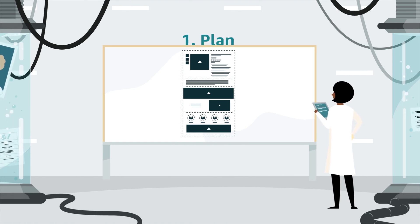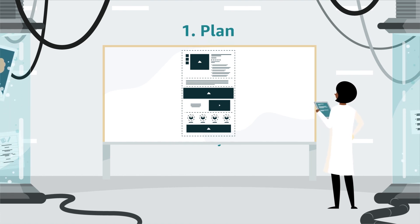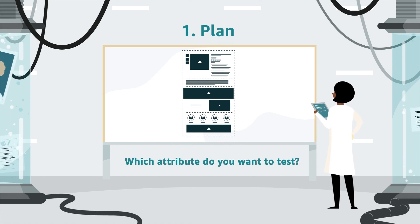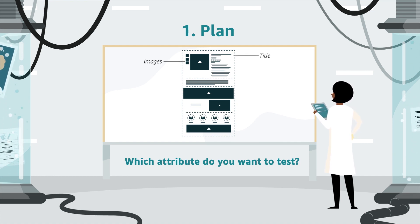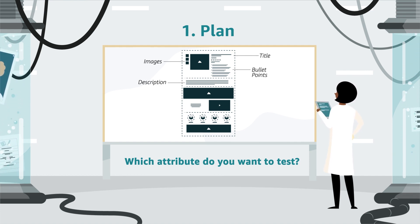First, plan your experiment. Which attribute do you want to test? Product title, main image, bullet points, product description, or your A-plus content?